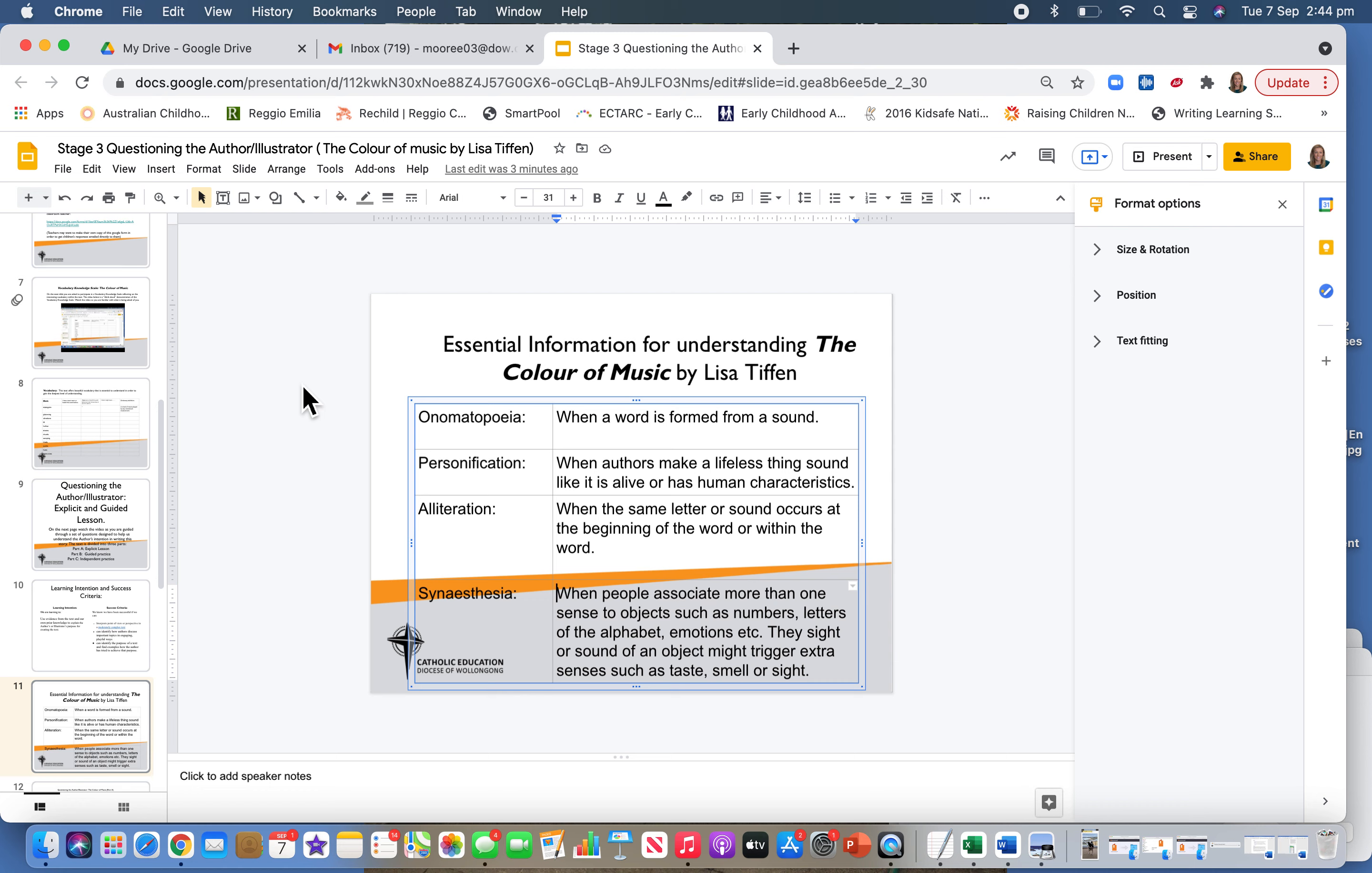Such as numbers, letters of the alphabet, or even emotions. They might attach a sight or sound to that object, and it might trigger other senses such as taste, smell, or color association.